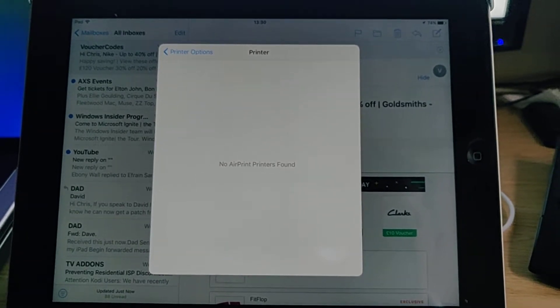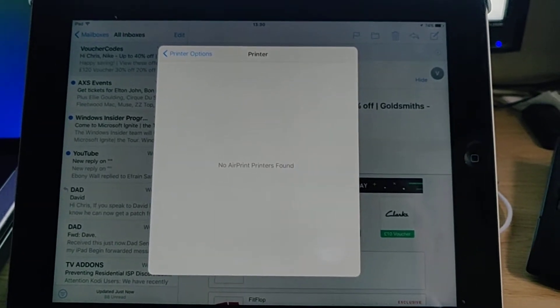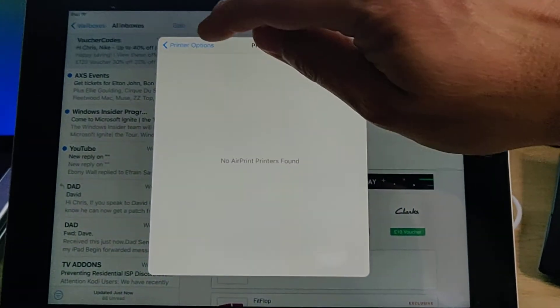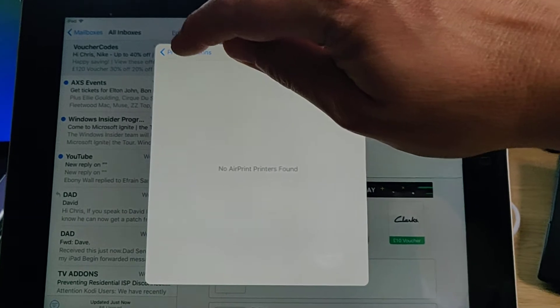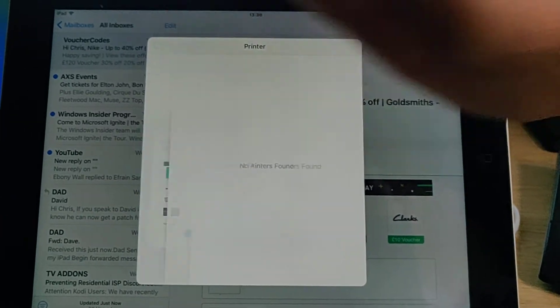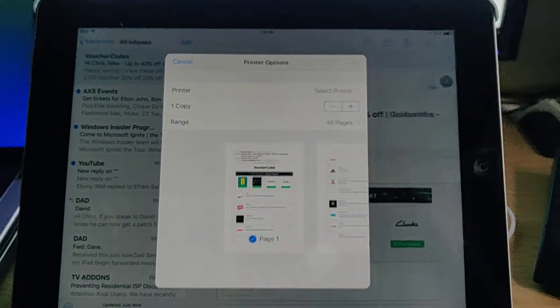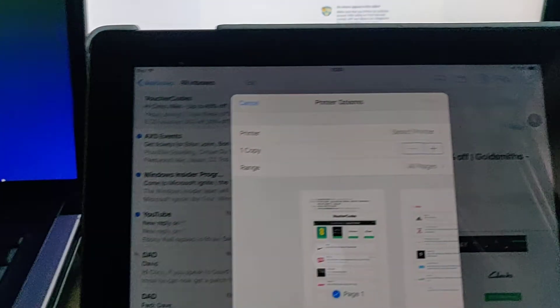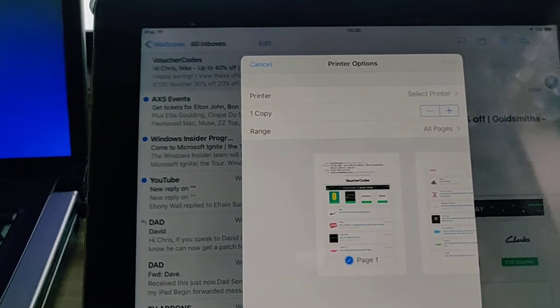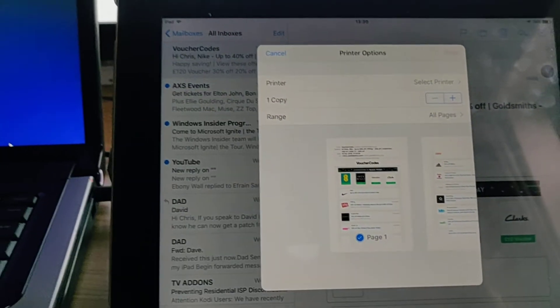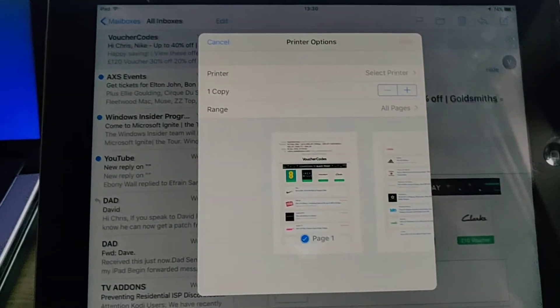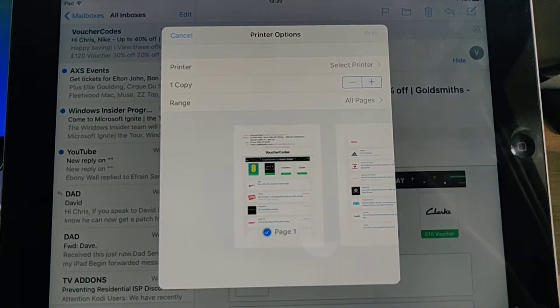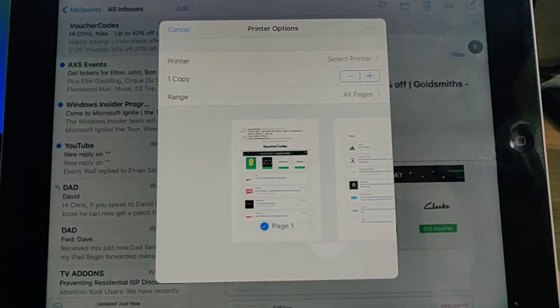Okay, so in my case it says no AirPrint printers found, so we press the back button there. I just make sure that the printer is switched on and also make sure that it's connected wirelessly.